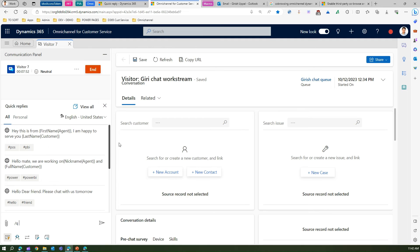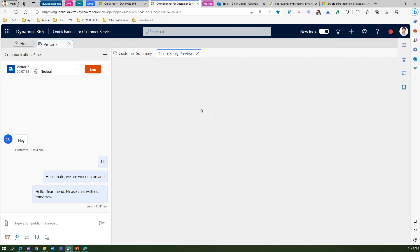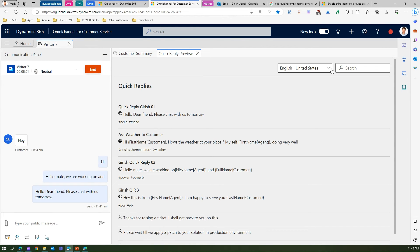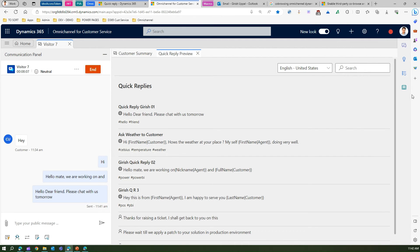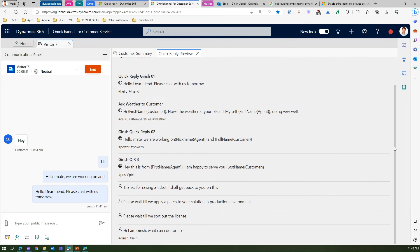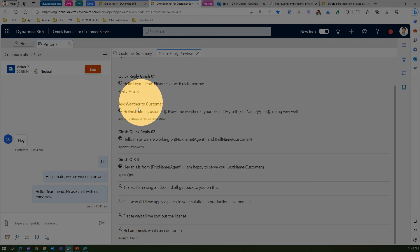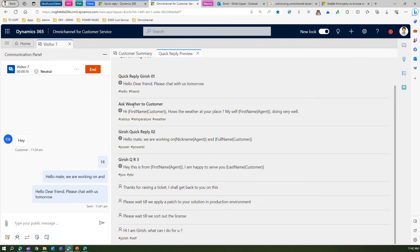If there are hundreds of quick replies, you can click 'View All'. This will list all quick replies available for English, Chinese, Catalan, and other languages. You can start selecting from those. Now I can see the weather quick reply has appeared. If I click on it, this quick reply is loaded and you can see the agent's first name has already been populated dynamically.